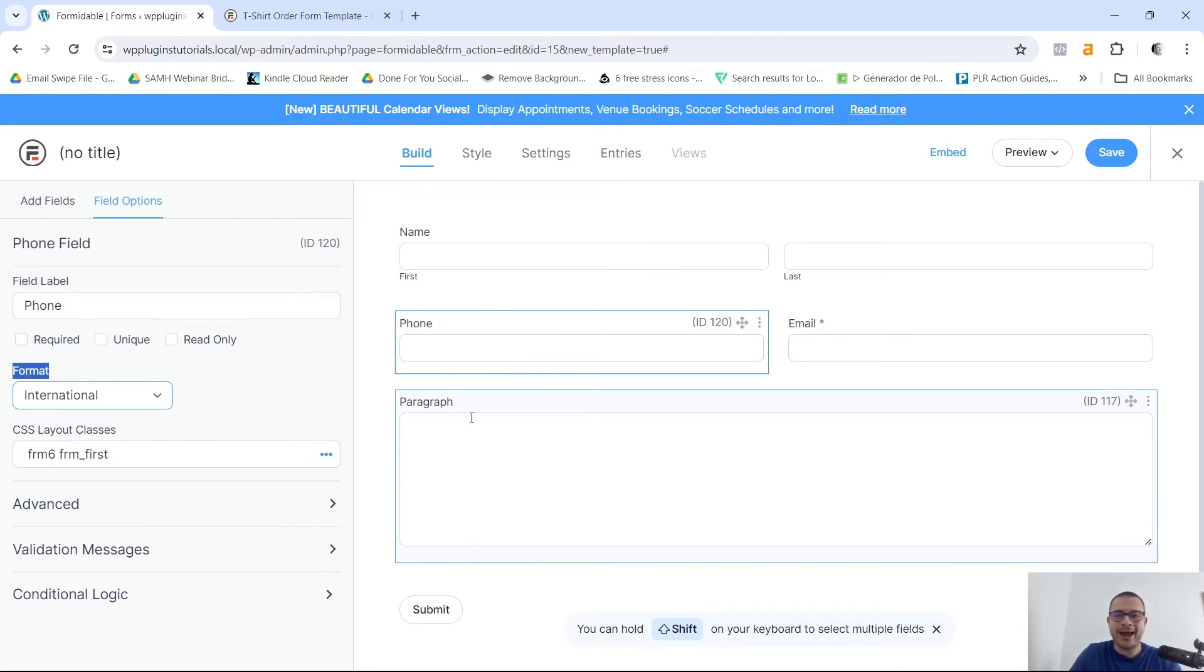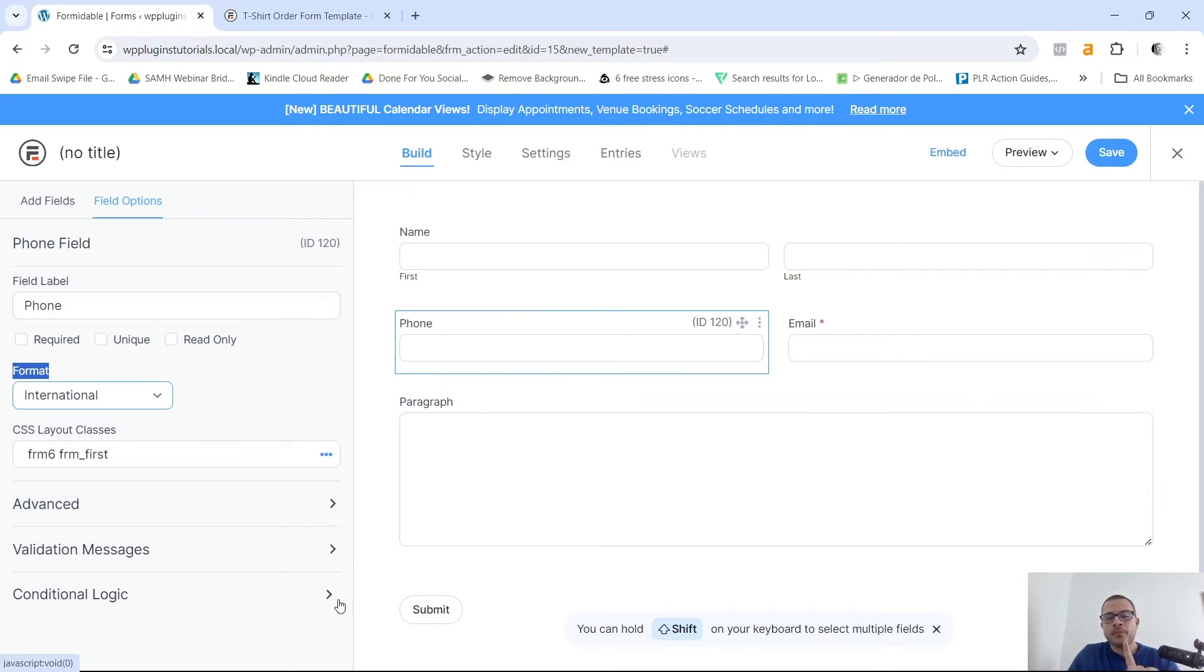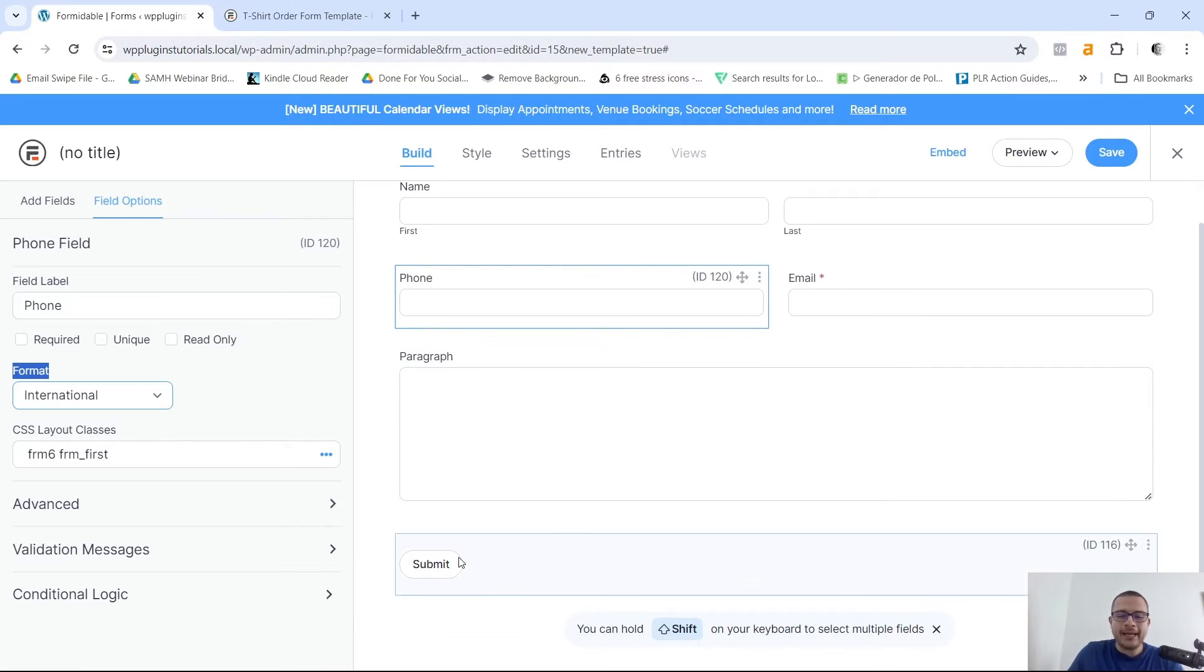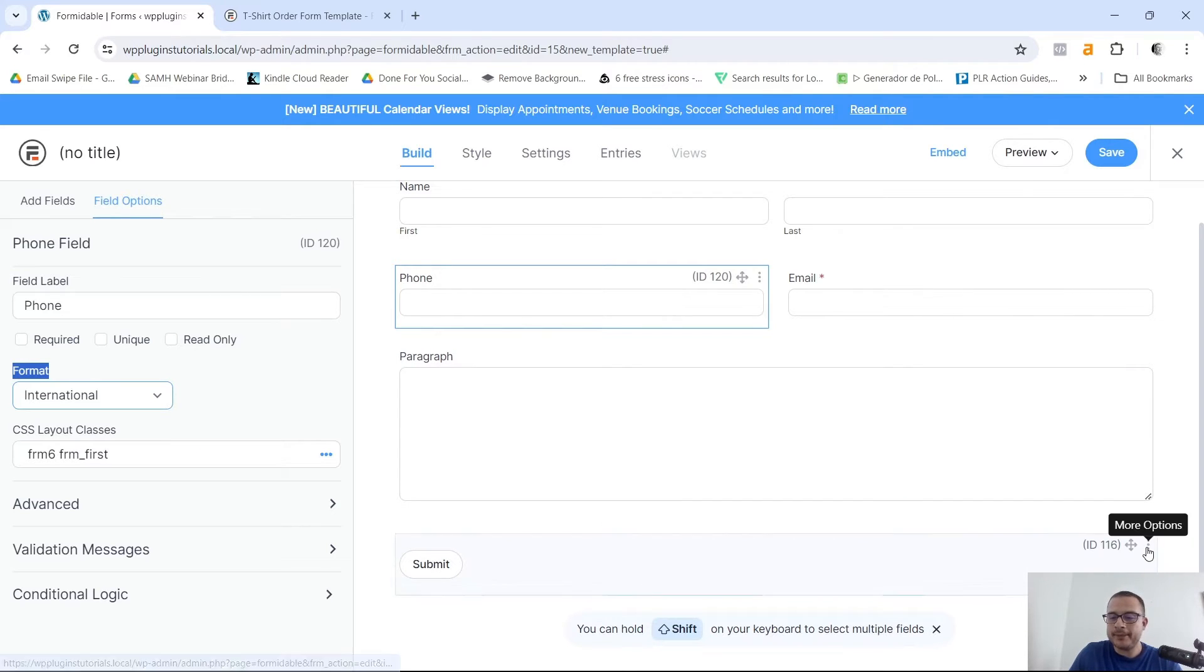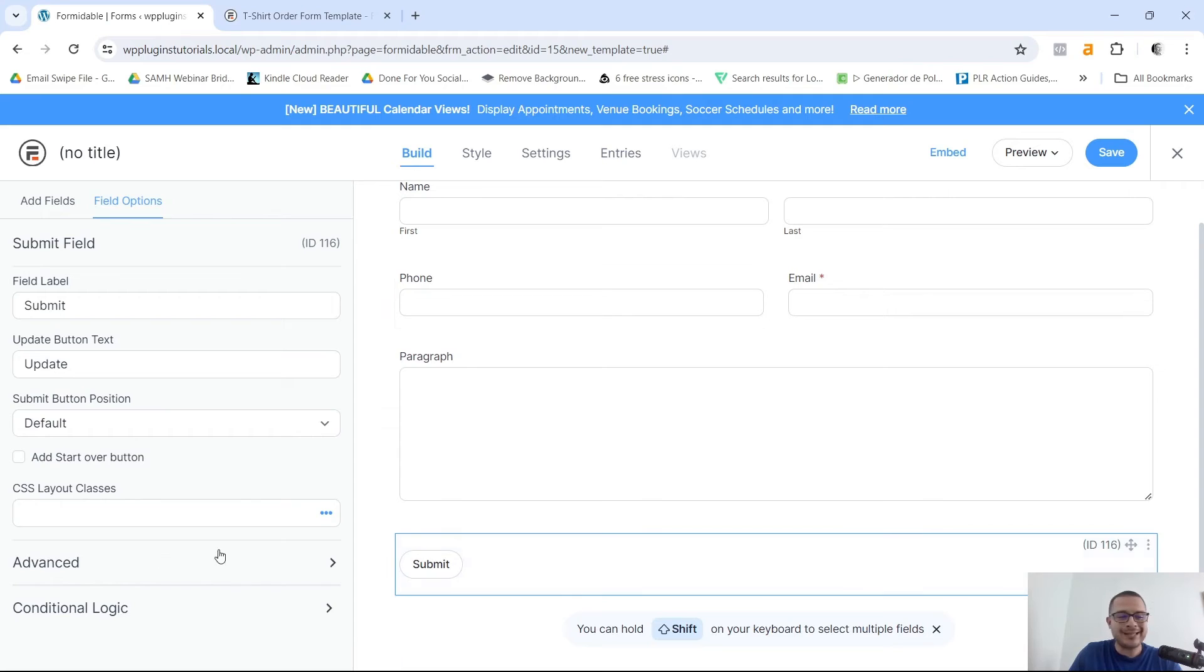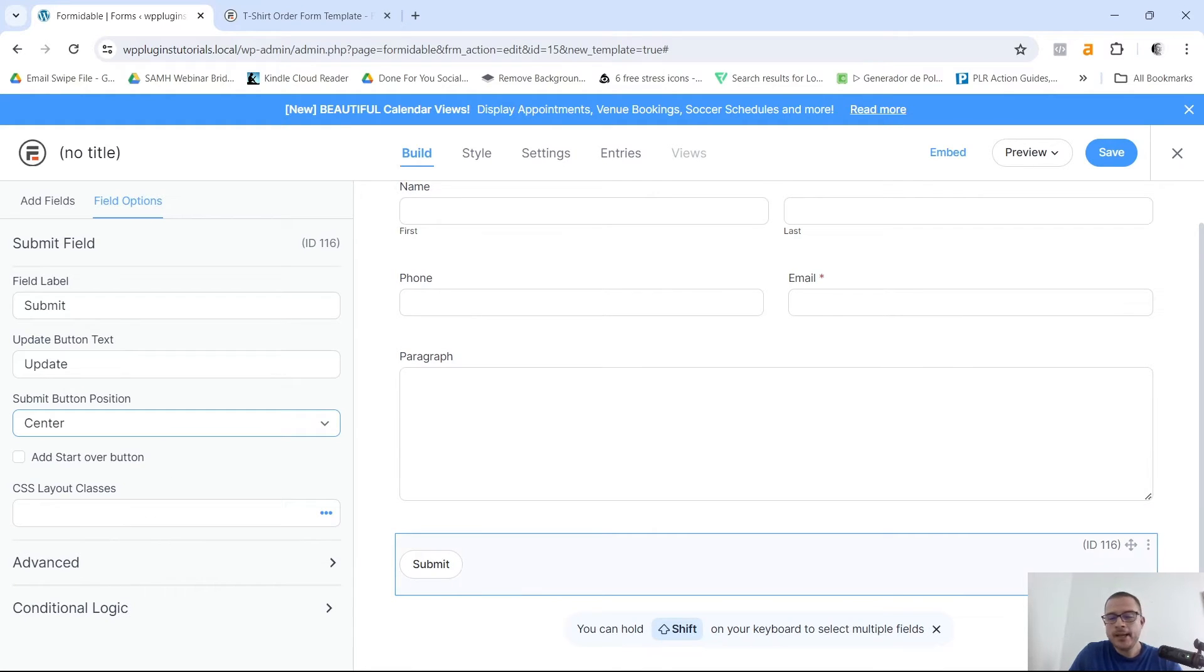Now finally for this form, I just want to go ahead and center this button over here at the bottom, the Submit button. Click on Field Settings, just on Default I want to go ahead and click on Center. It's not gonna show right here but we're gonna go ahead and save this.